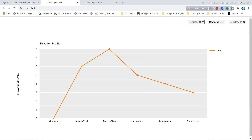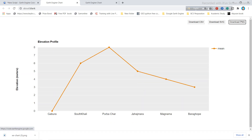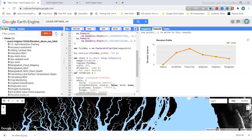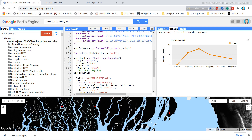If you want to save the chart as a PNG file, simply click the PNG button and the chart will be saved in PNG format. If you liked this video and want to see more advanced Google Earth Engine tutorials, please let me know in the comments. Goodbye!